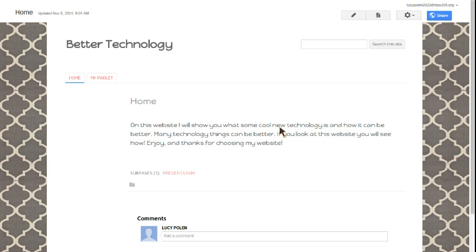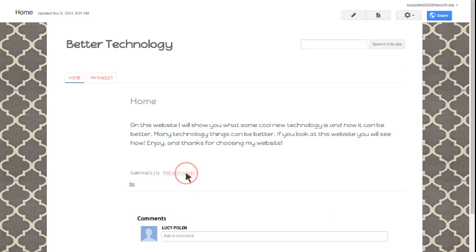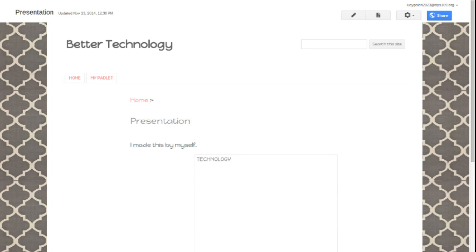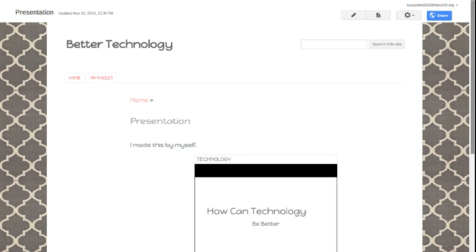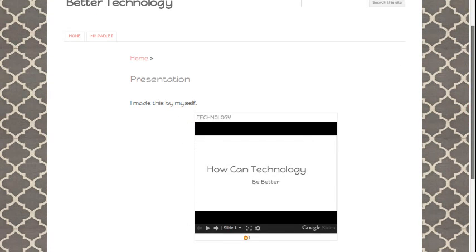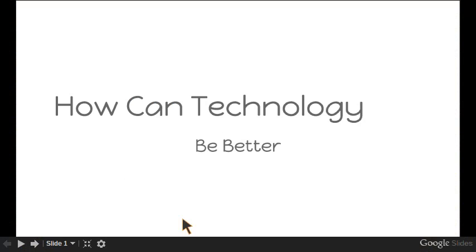This is my screencast and I'm going to show you my website. I'm going to show you my presentation and I will show you my slide here.